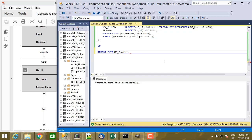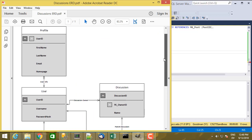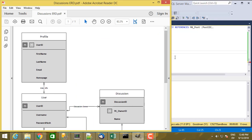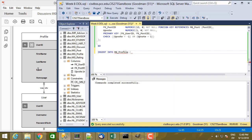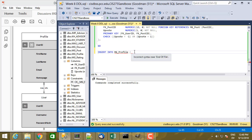And then optionally, you can put a list of the columns where you're going to be specifying values. For example, in the profile table, we have five columns, and I may only want to specify some of them. Some of these columns will allow null values, so I may want to create a row in the profile table without specifying all the column values. If I want to do that, I can go ahead and put a comma-separated list of the column names that I'm going to be specifying.